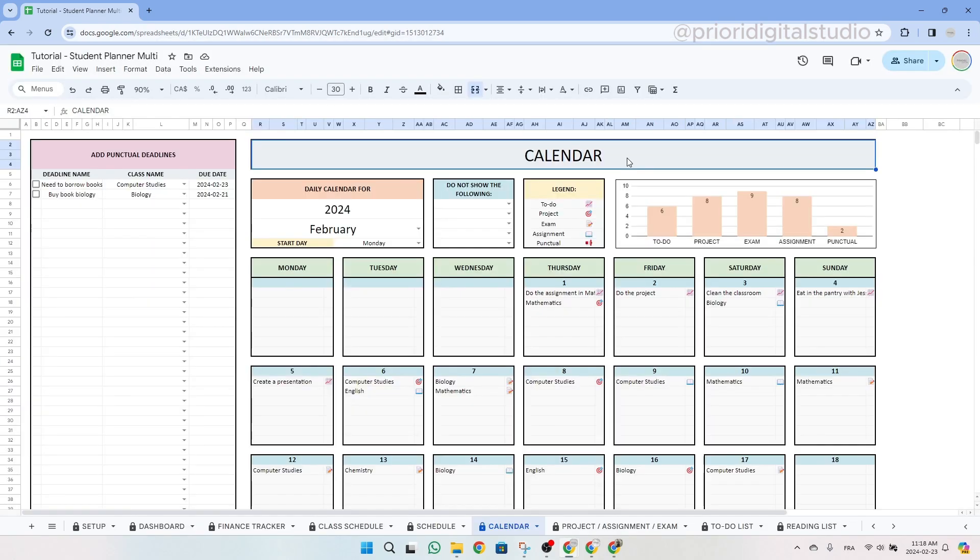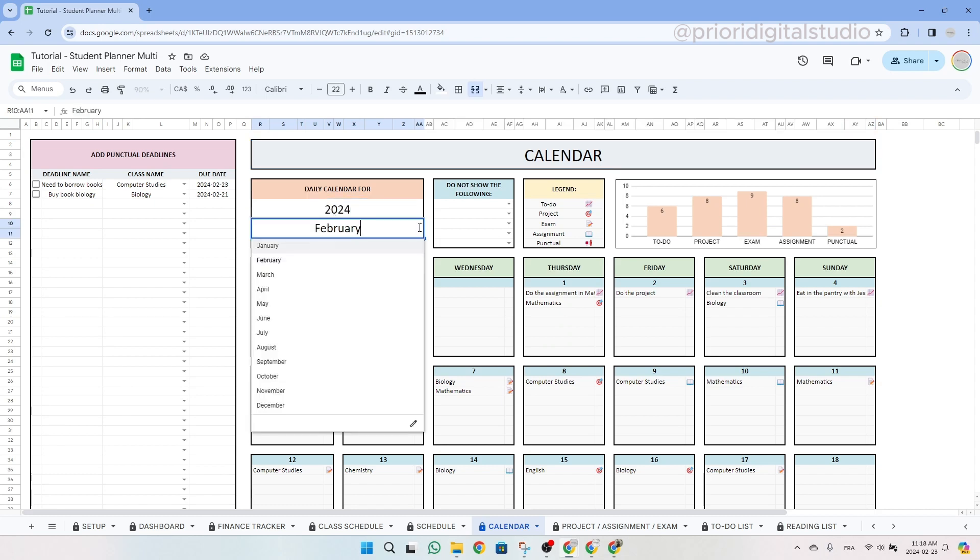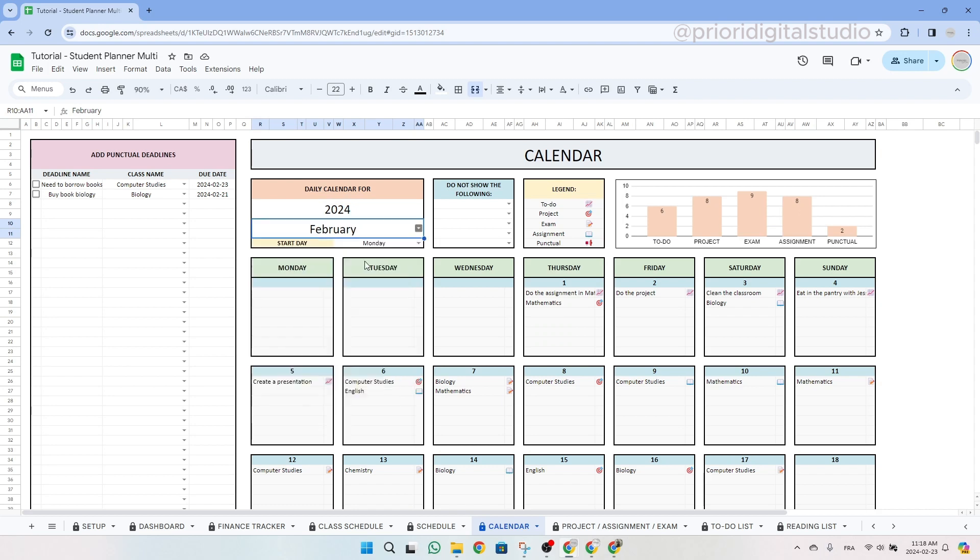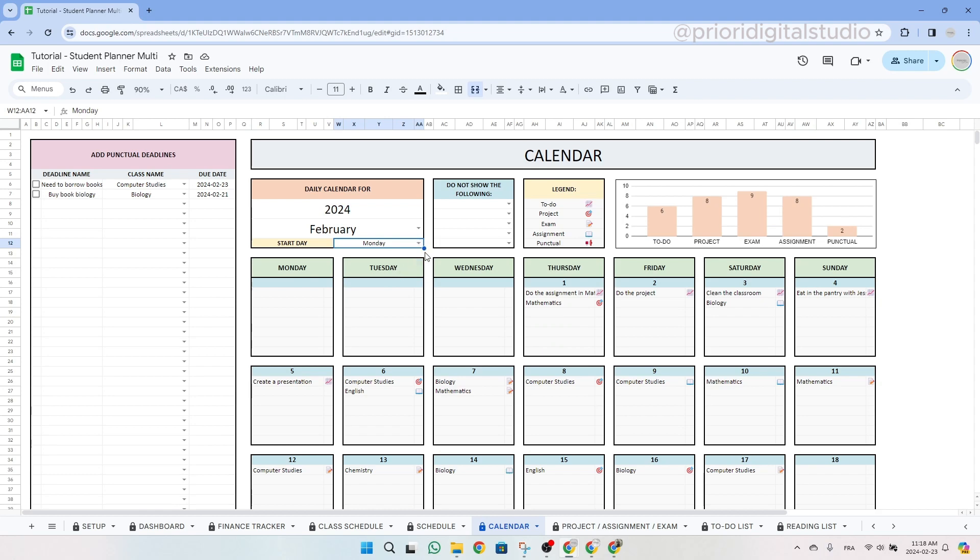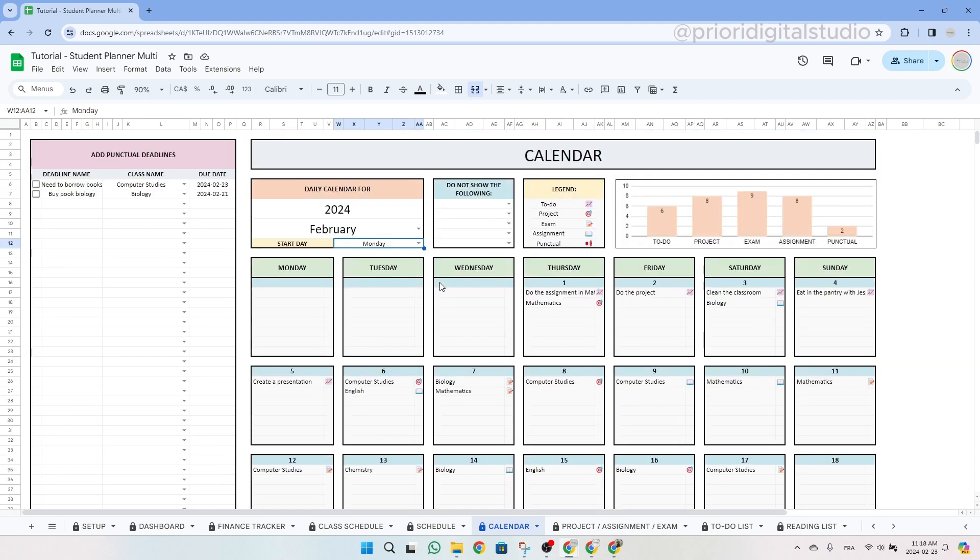So now let's have a look at the calendar tab. This tab is designed to be very intuitive, requiring minimal data input or changes. It serves as a calendar to help you forecast future deadlines. To begin using this tab, enter the year and then select the month you wish to visualize using the drop-down menu. You can also choose to start the start day of the week between Sunday or Monday. Once selected, the entire calendar for the chosen month will be displayed.